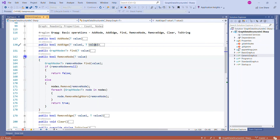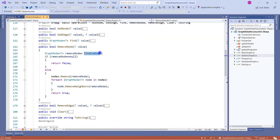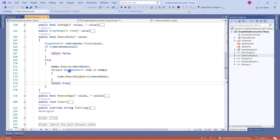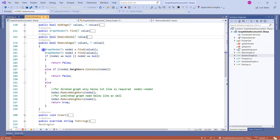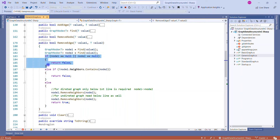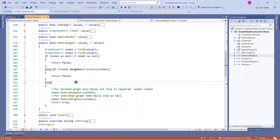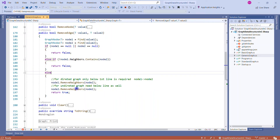For remove node, we first check whether the node is present. If it equals null, there's no such node to remove. In the else case, we remove it from the node list and also loop through all neighbors of that node to remove their references. For remove edge, we check whether both nodes are present; if either is null or node2 is not in node1's neighbors, we skip. Otherwise we remove the edge in both directions.